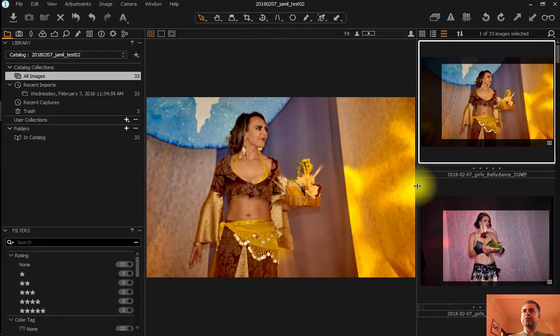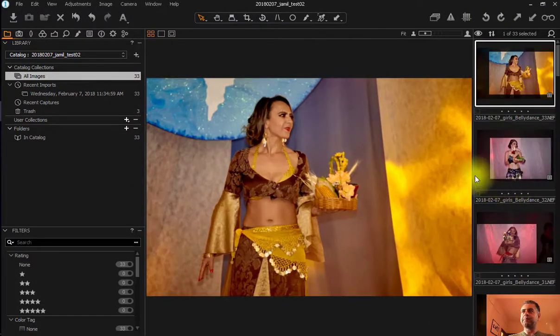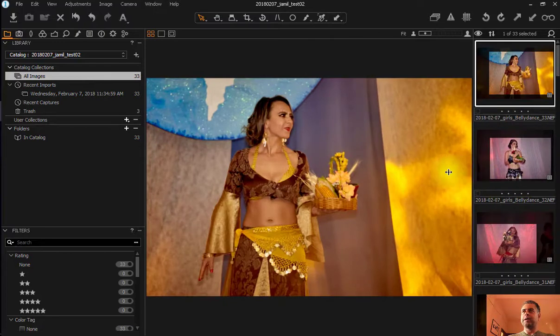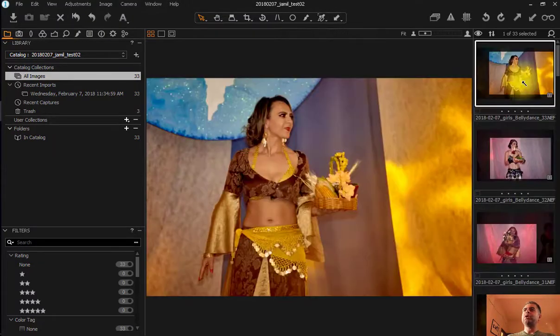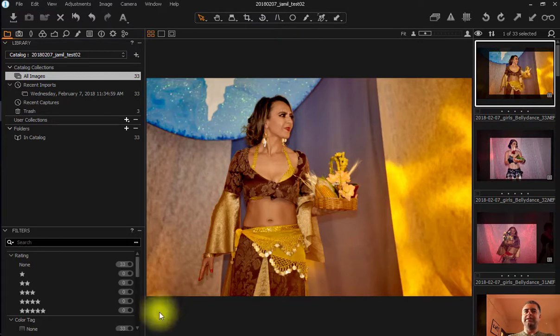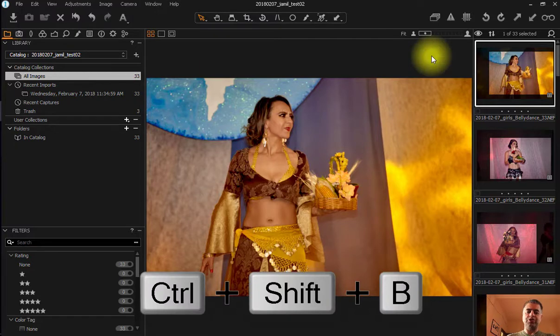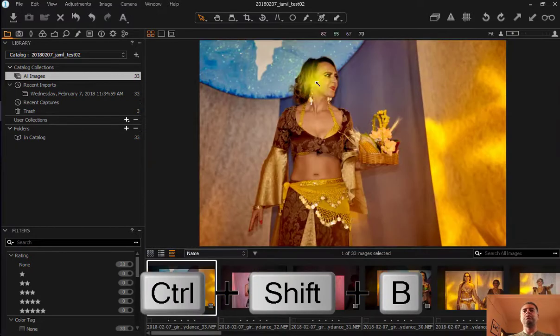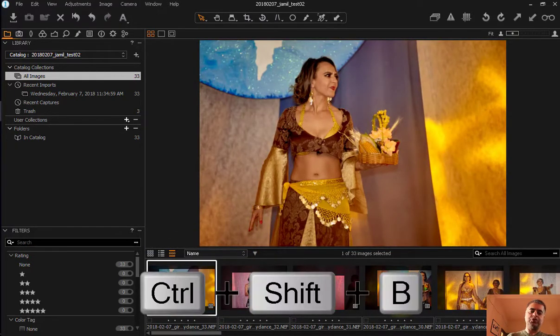If you go here in the middle and you click and drag, you can make it smaller or make it bigger. You can also place this browser here in the bottom. To place this here in the bottom as a film strip, you just press Ctrl Shift B. It will be down here. If you press Ctrl Shift B again, it will be here again in the right side.